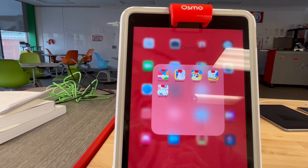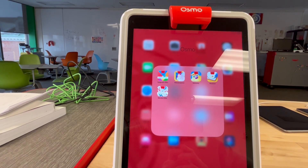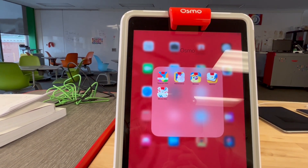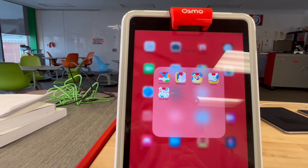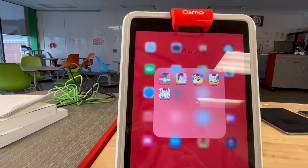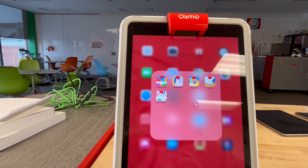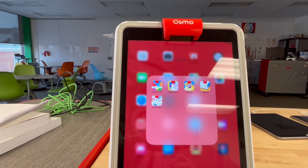Osmo has a variety of academic concepts woven throughout their games, including coding, math, drawing, spelling, fundamentals of physics, spatial relations skills, and world geography.